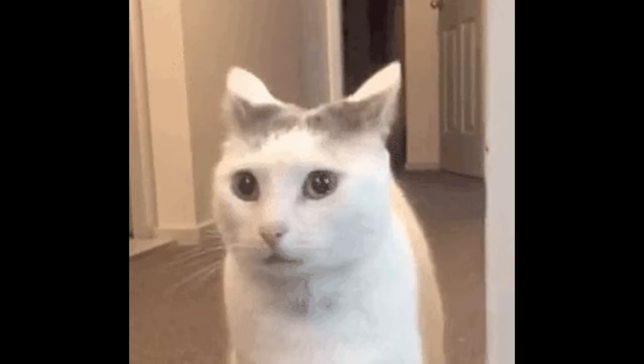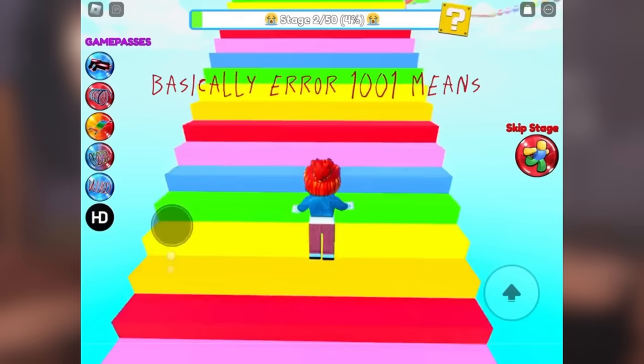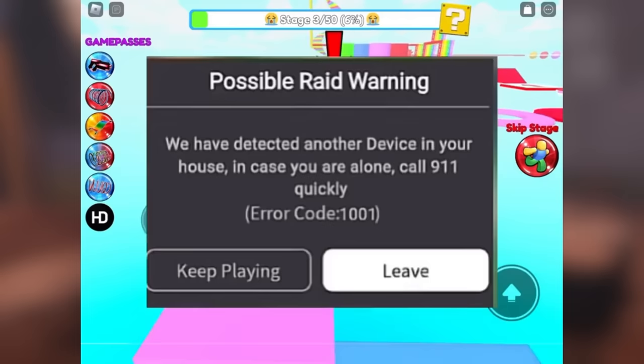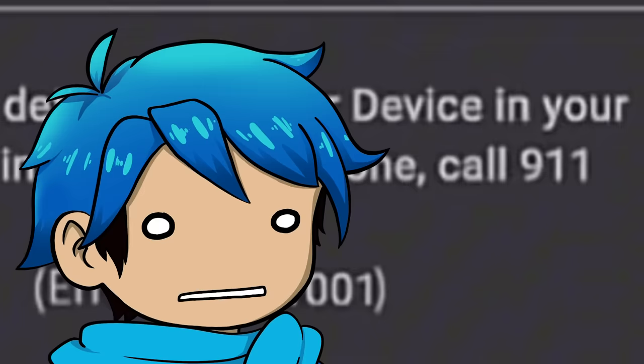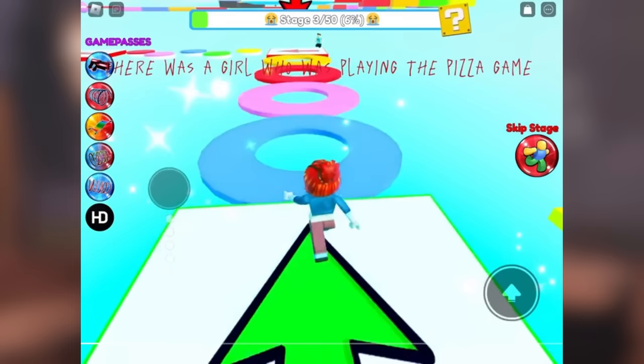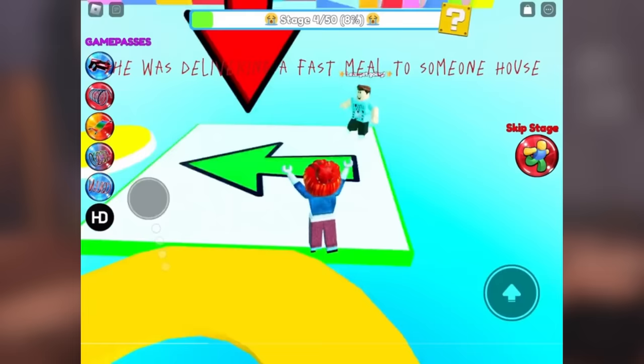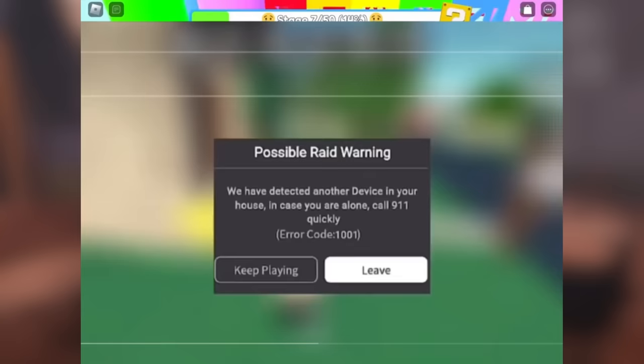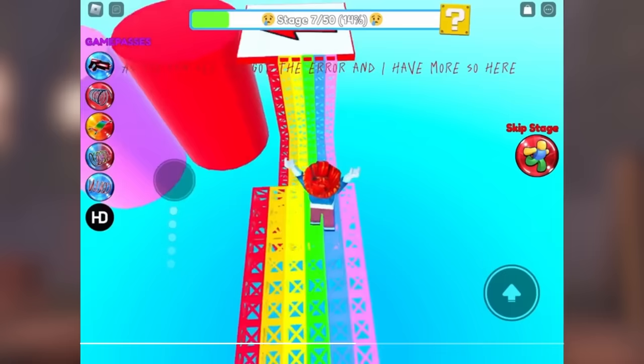You can't really gather any information aside from like the country that your account is currently logged in by. But I also got the creepiest error code that's scaring a lot of Roblox players. Errors that I wish never happened, part 1. Yeah, we've talked about this one before. Basically error 1001 means that someone is near your device, and it says if you're alone, call 911 immediately. Here is a photo of them. Yeah I remember this one. So it says we have detected another device in your house in case you are alone. Oh no, I am alone. Call 911 quickly.